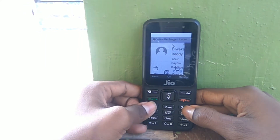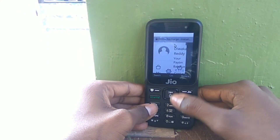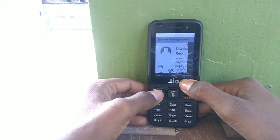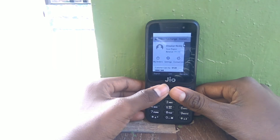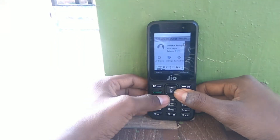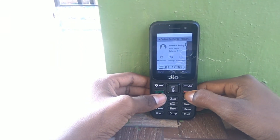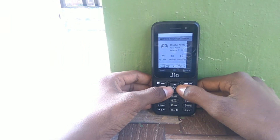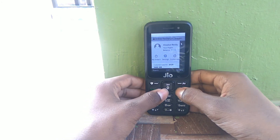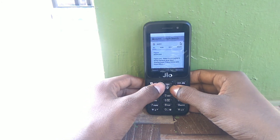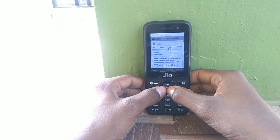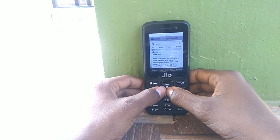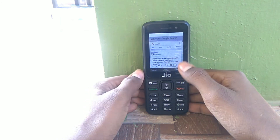I have already logged in with my Paytm account. If you are new to this website from your phone, then you have to login or you have to create a new account.